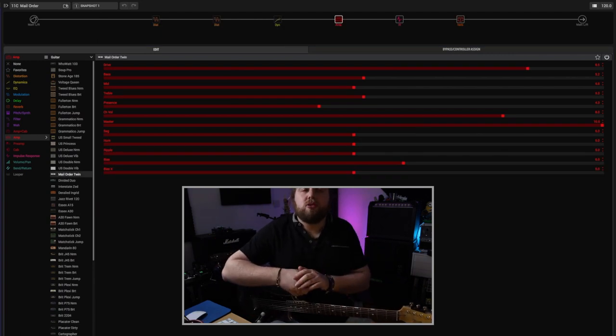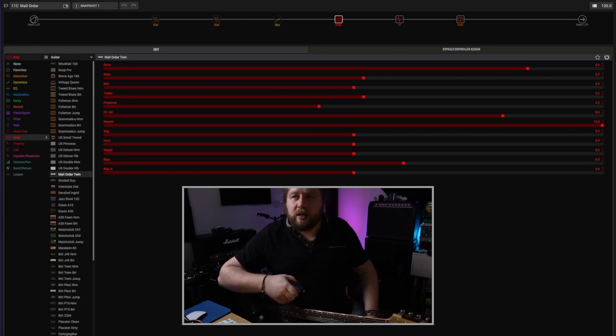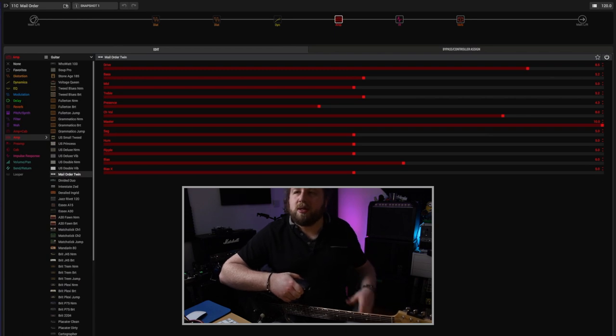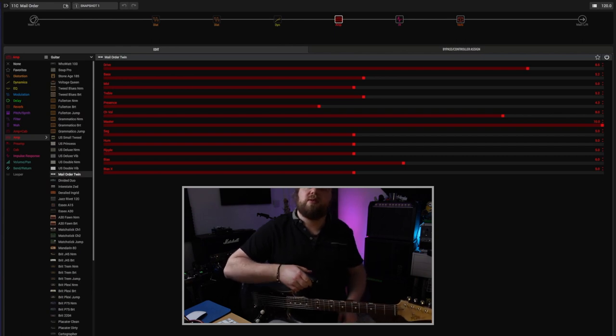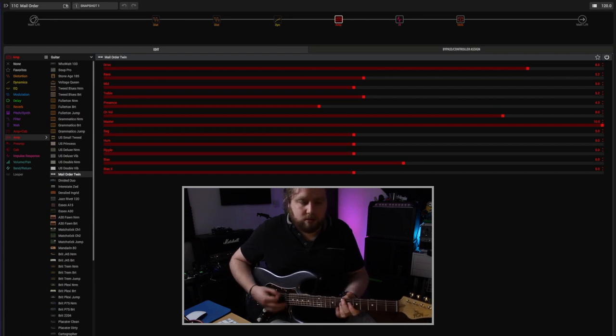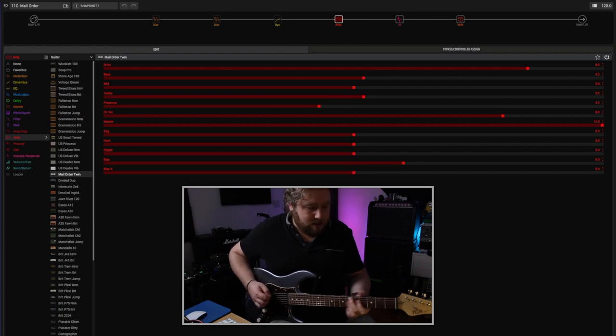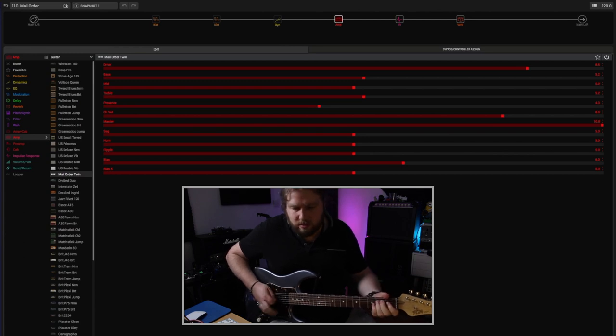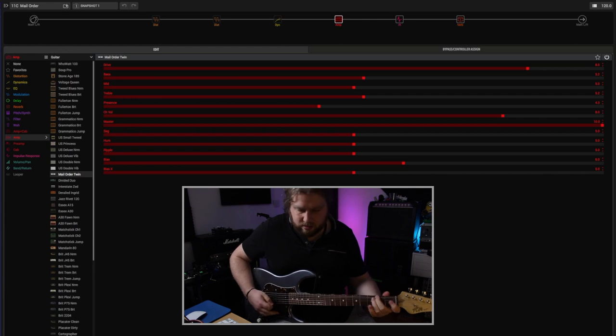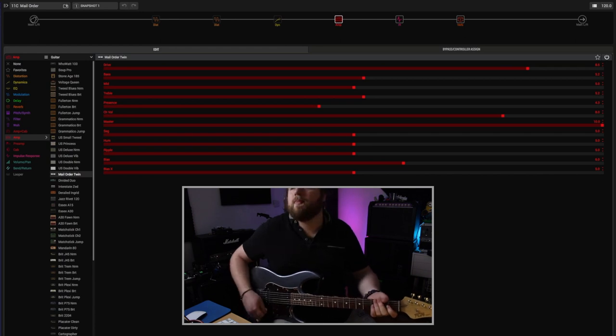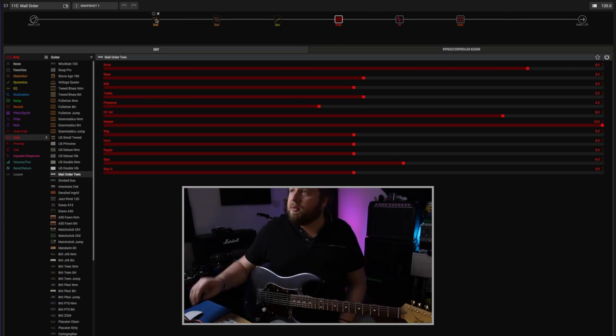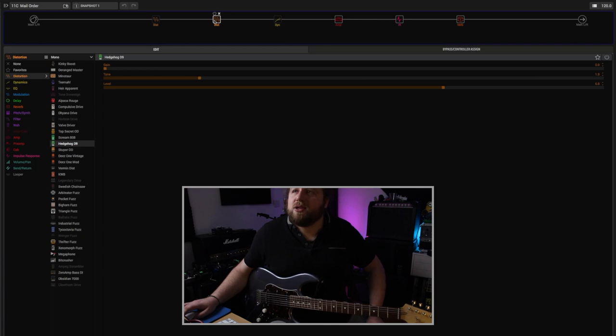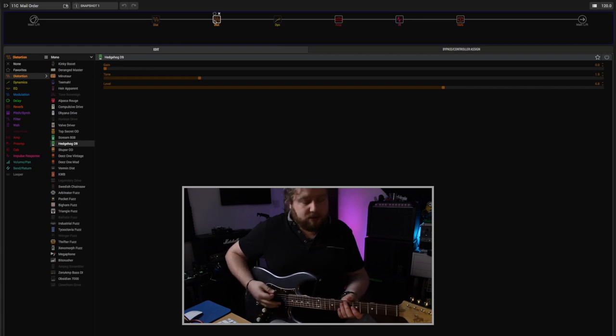Next on my list is the Mail Order Twin, and this is based on an old Silvertone, and this is my favorite clean amp on there after going through them all. A word of warning, when I say clean I mean slightly breaking up. I don't like crystal clean amps. This has got a really pleasing breakup and it's a bit more mid-forward than some of the Fender models on there. I've actually got dialed up some drive pedals before it. There's a little bit of reverb on there as well.